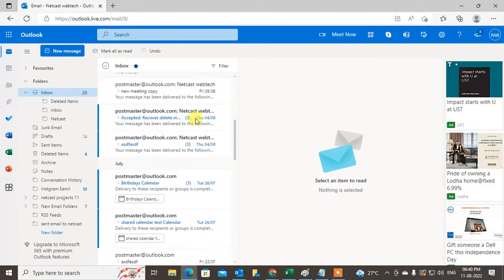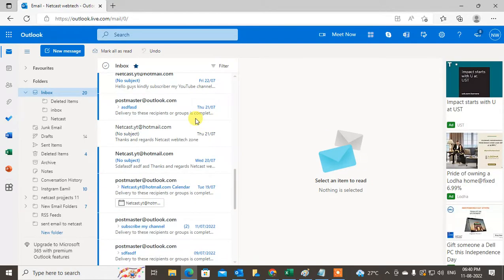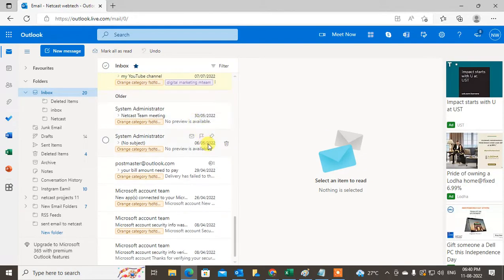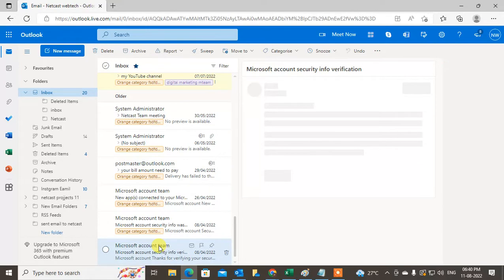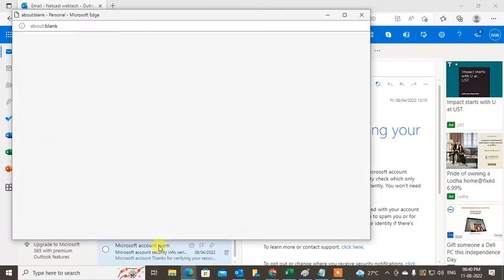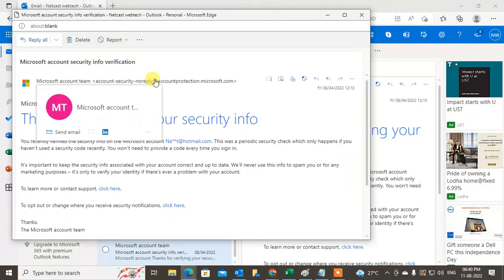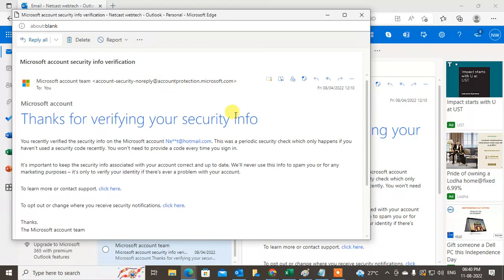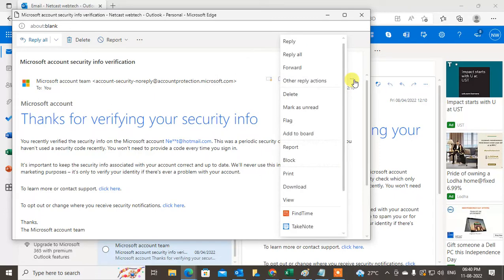Open the email which you want to unsubscribe from. I'll open this Microsoft email. At the very bottom, you can report phishing mail or find the unsubscribe button.